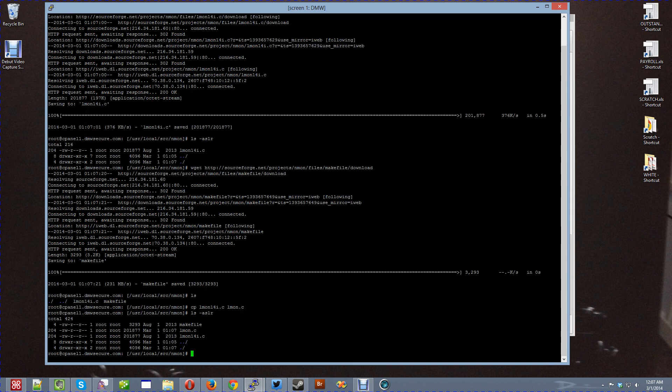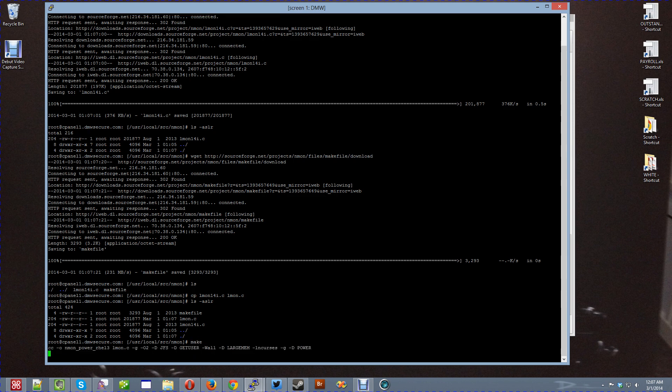I'm going to type make to compile it. It's a very simple compile. It doesn't check a ton of dependencies or anything like that. That's all there is to it. It's not crazy.